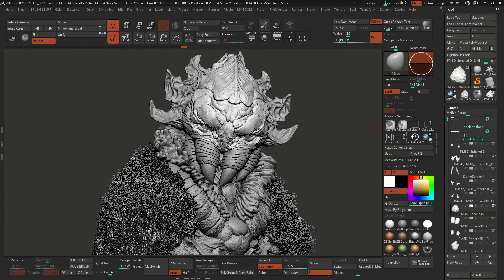Hey, what's up guys? Pablo Munoz here from zbrushguides.com and welcome to this mini series of some of my favorite features of ZBrush 2021.6.2 update. Rather than give you a rundown of every single feature, I thought I'd do a series where I can actually show you practical examples of how I would use those features in a real world scenario — like using it to enhance my sculptures or to design. So the first one I'm starting with is the Ambient Occlusion, the Ray Trace Ambient Occlusion, which is a fantastic addition and can be used in a bunch of different ways.